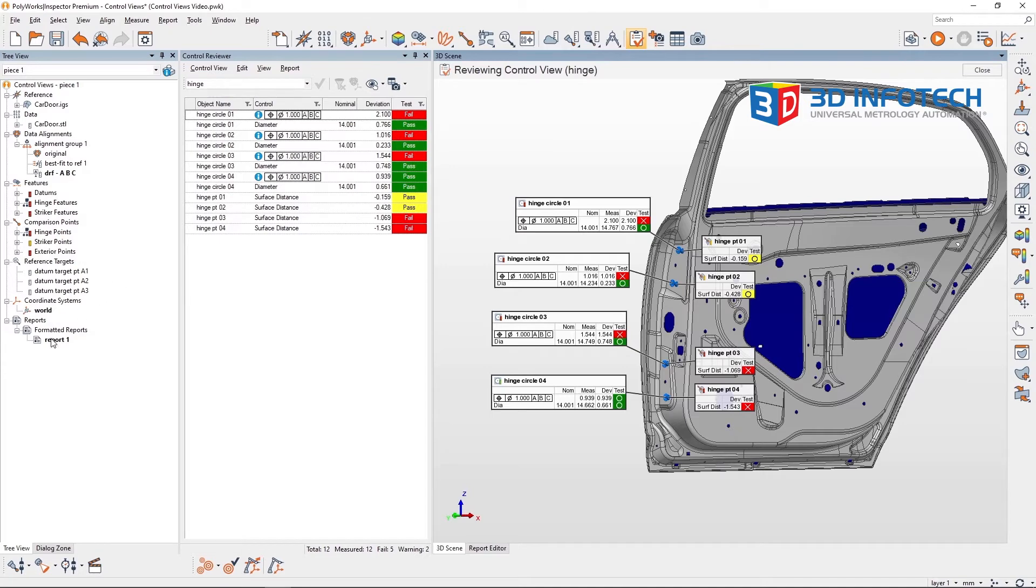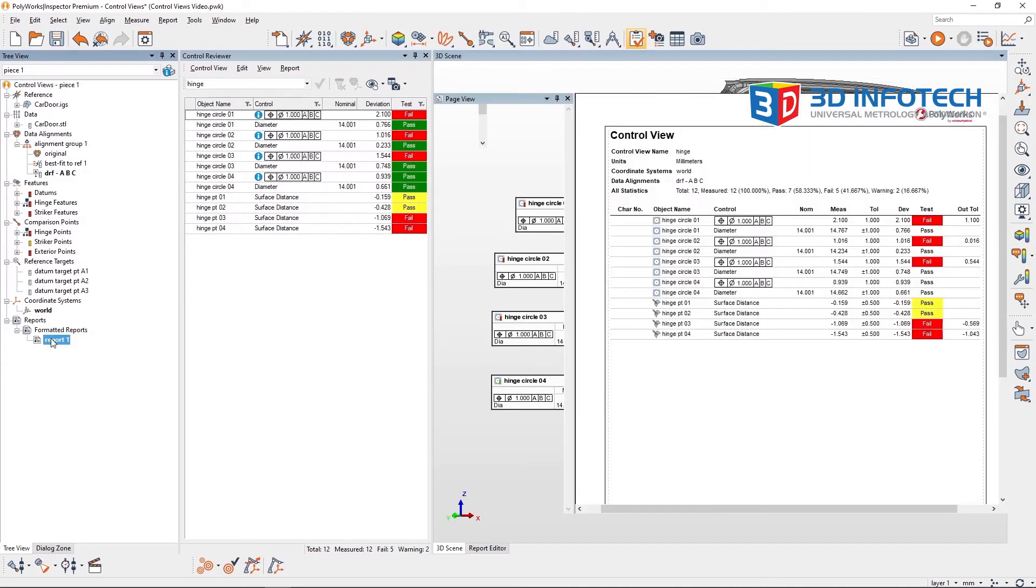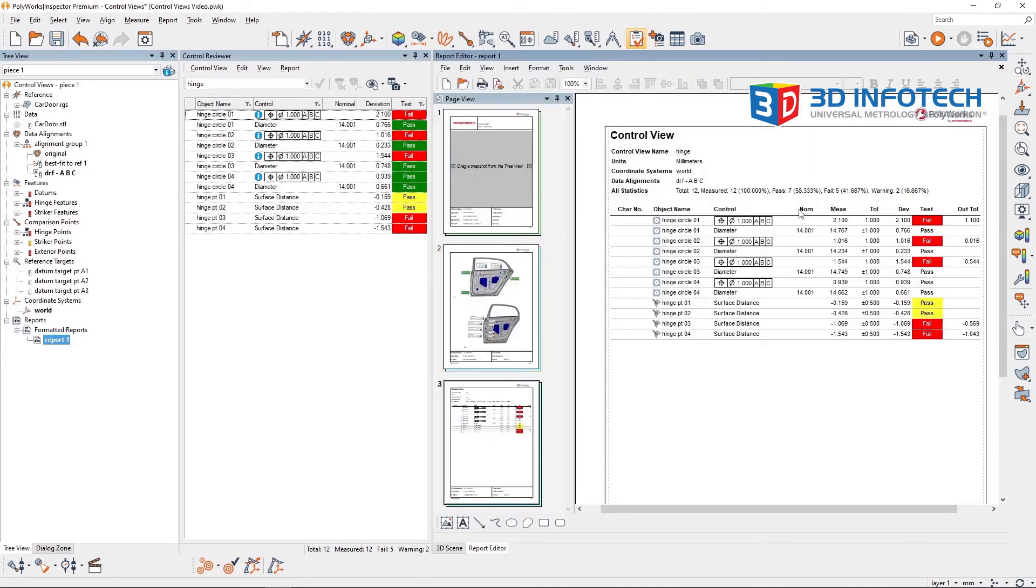Once a report item is created from a control view, that same report item is updated any time a change is made to the control view.